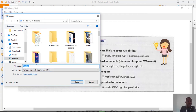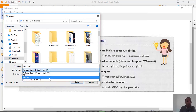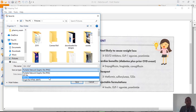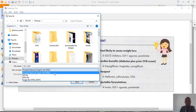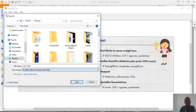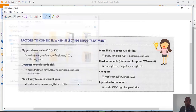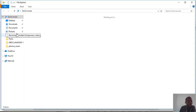Then give it a file name — I'll call it 'My New Snip 1.' For the file type, you have PNG, GIF, JPEG, and single-file HTML. I prefer PNG because the file size is usually very small. Then just hit Save, and that's it — the snip has been saved.